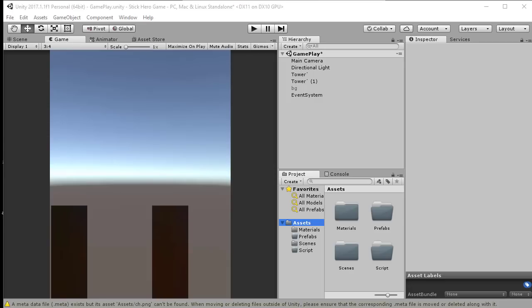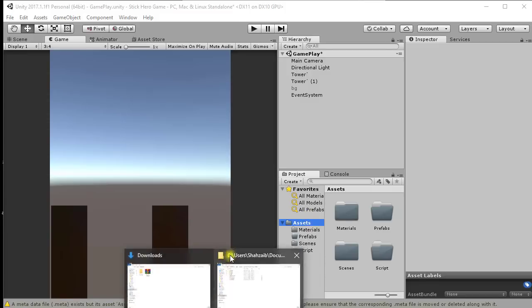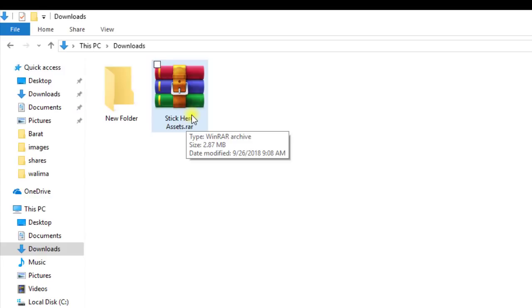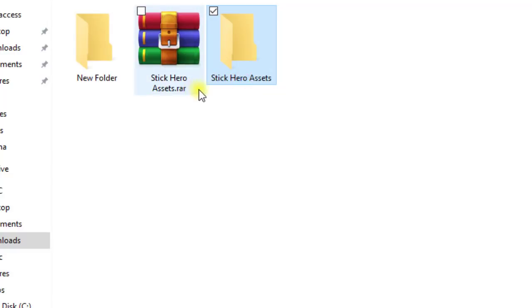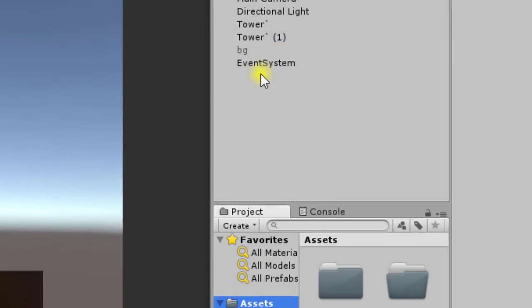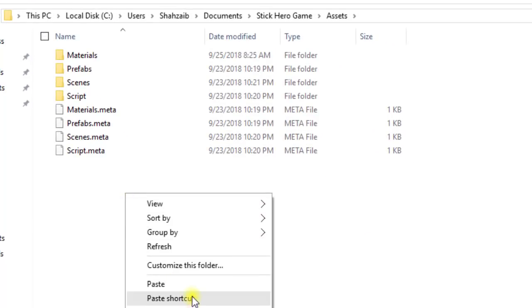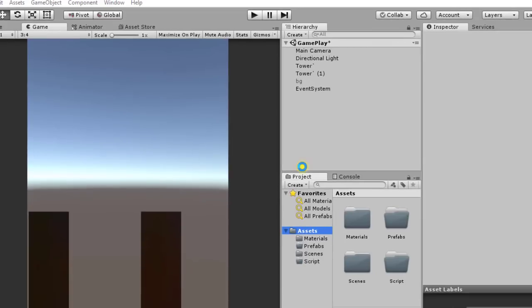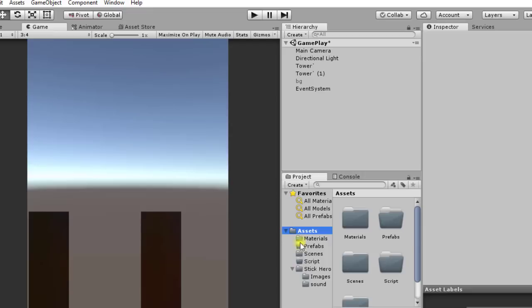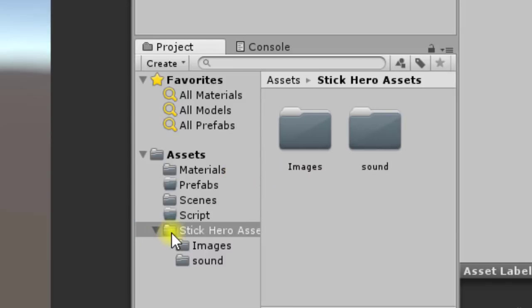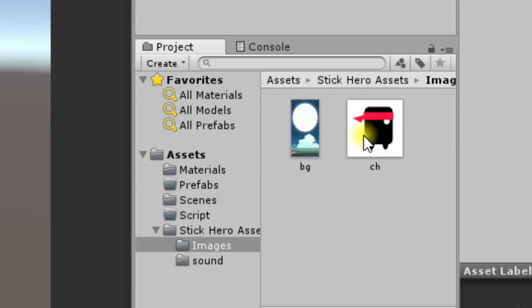Next it's time to create the background and player. I have put the link to the Stick Hero assets zip file in the description. Download it and extract it using appropriate software. Right-click on the zip file and click Extract Here. Copy the extracted folder, go to your Unity project, right-click on Assets, click Show in Explorer, and paste the folder there. The assets are now importing into the Unity project — you can see them under Stick Hero Assets.